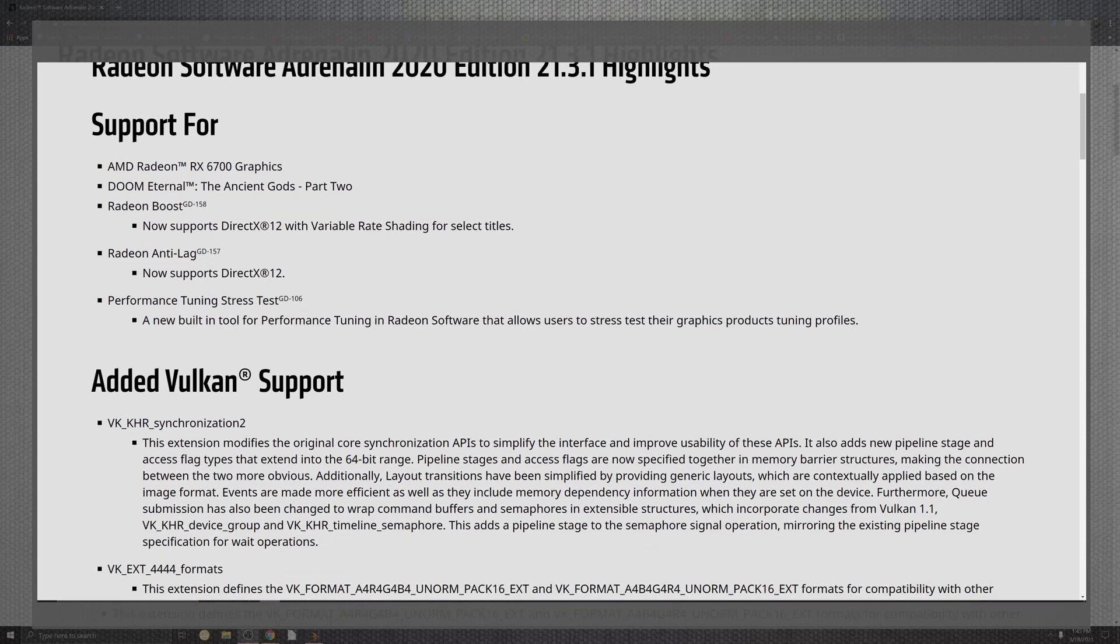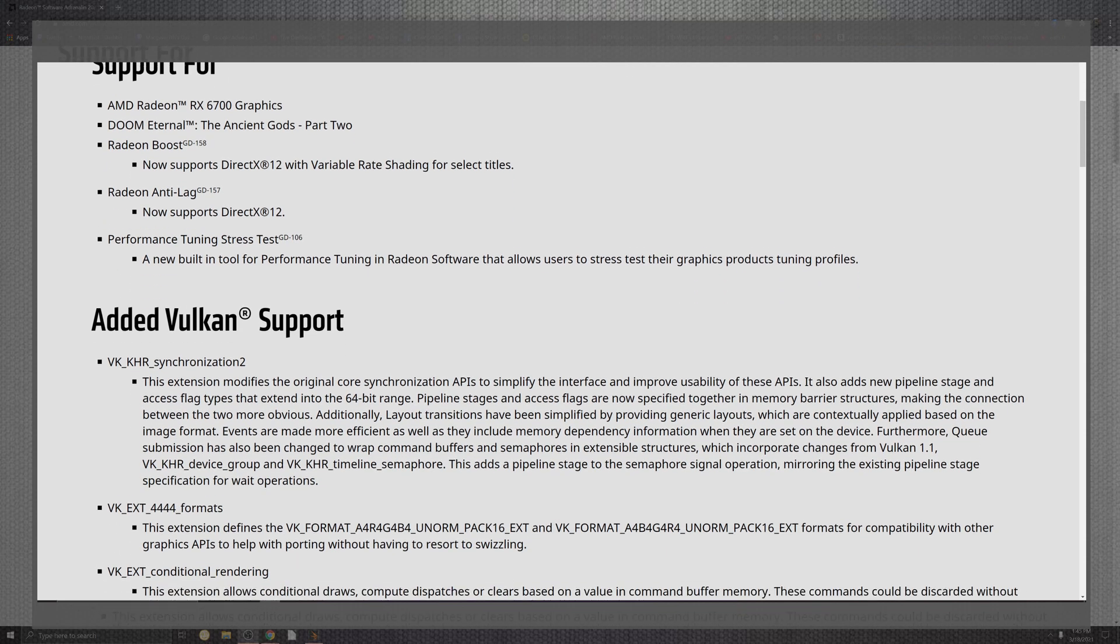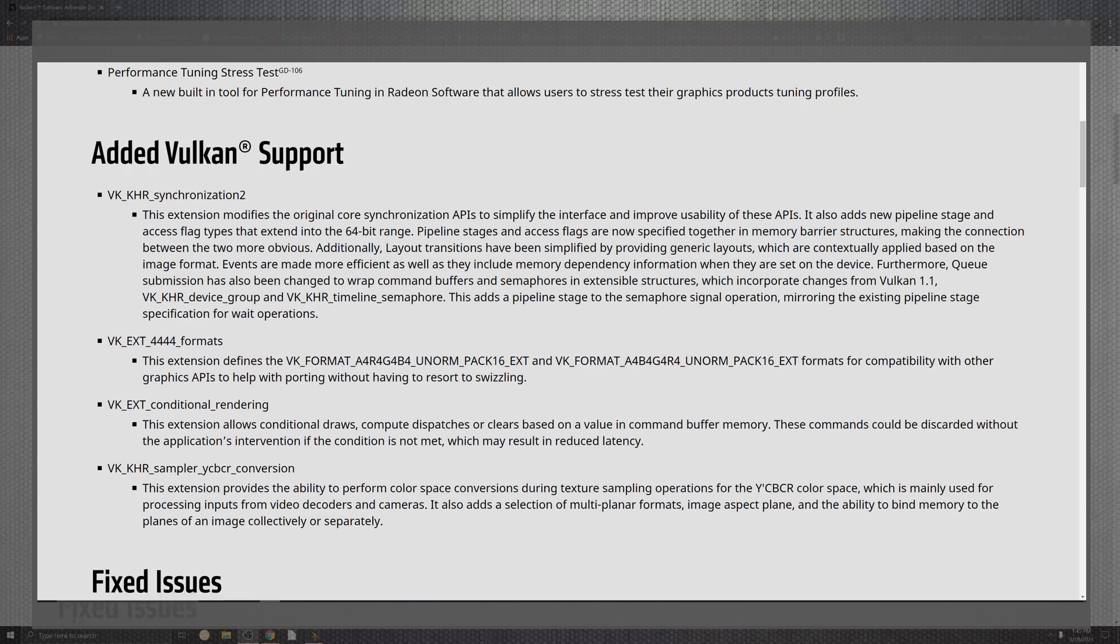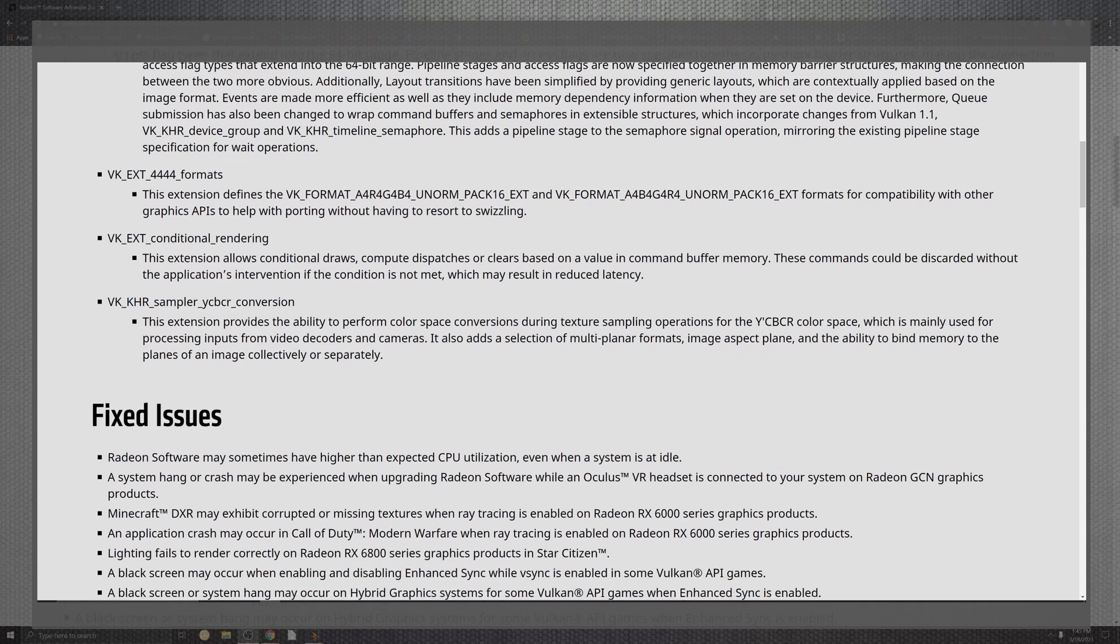On top of that, what tethers into the Vulkan support, as you can see, the synchronization, the formats, the rendering, the conditionals, as well as the sampler for the YCBCR. Those are going to be something that are going to make a lot more things from memory, from API pipelines to these awesome resolutions that you'll end up getting for video decoding.